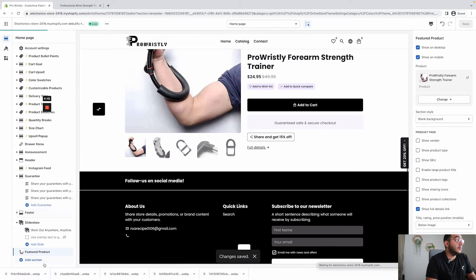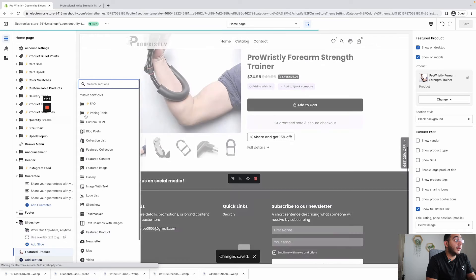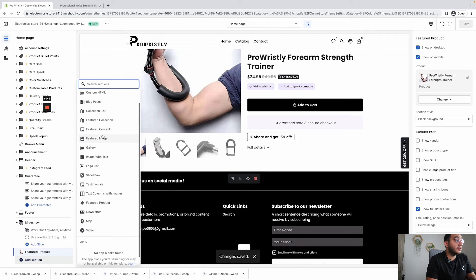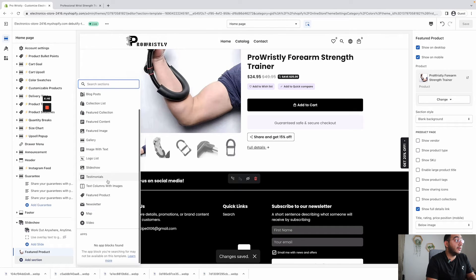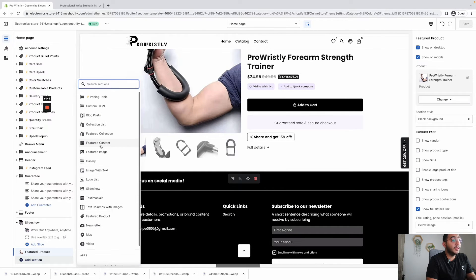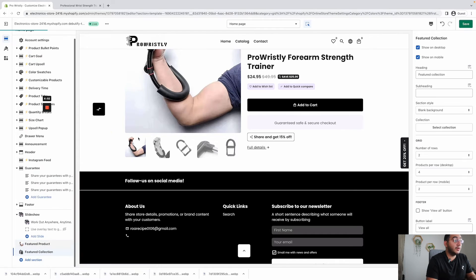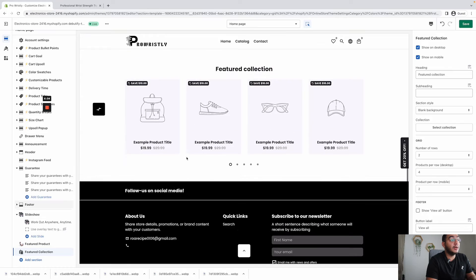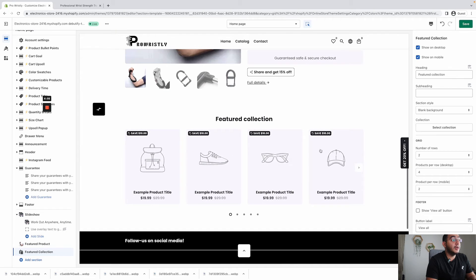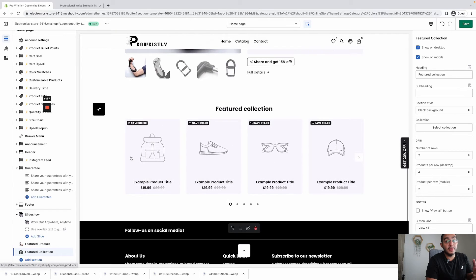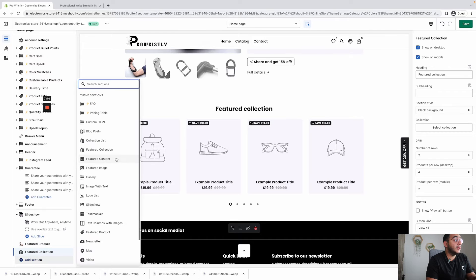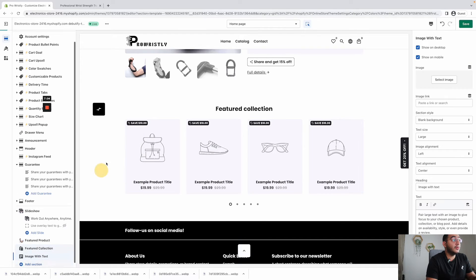You might want to add a featured collection if you have multiple products — in this case we only have one product, but I'll do it for the sake of the example. You can display other related products or your best sellers. Then we can start adding some image-with-text sections.